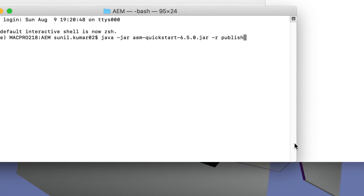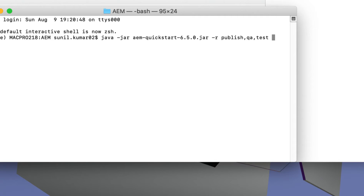If you want to add another run mode, give a comma and then mention it — either 'qa' or 'test', you can give any custom run mode. Also if you want to specify the port, mention hyphen p and then your port number, for example 9503. Then just run it.